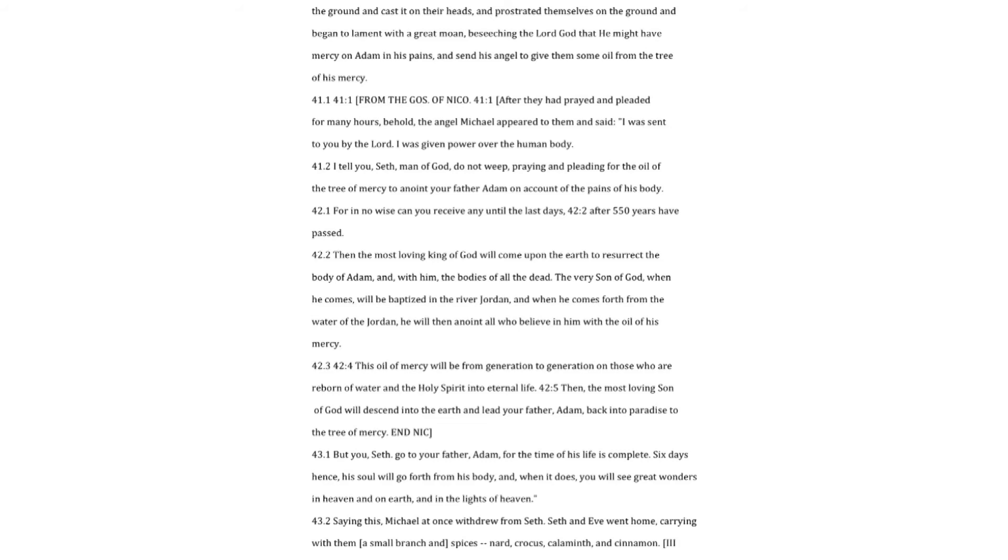the most loving Son of God will descend into the earth and lead your father, Adam, back into paradise to the tree of mercy. But you, Seth. Go to your father, Adam, for the time of his life is complete. Six days hence, his soul will go forth from his body, and, when it does, you will see great wonders in heaven and on earth, and in the lights of heaven.